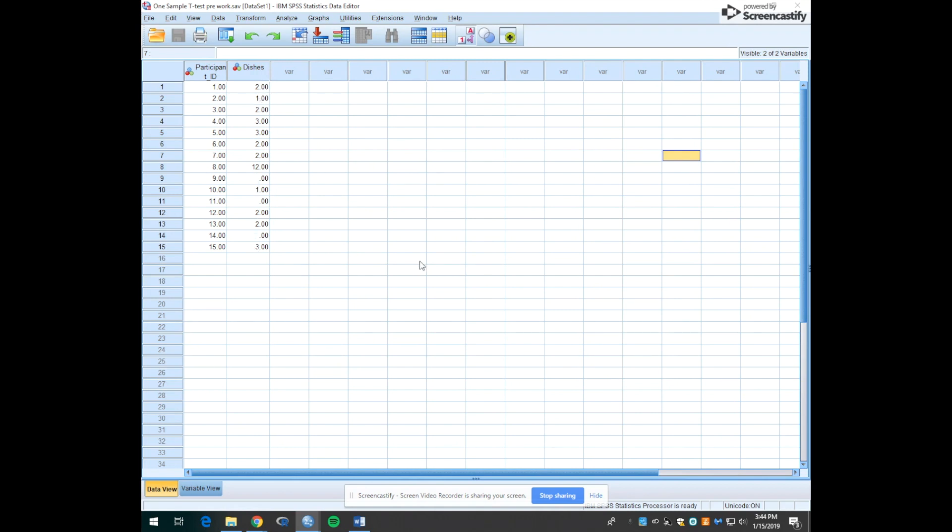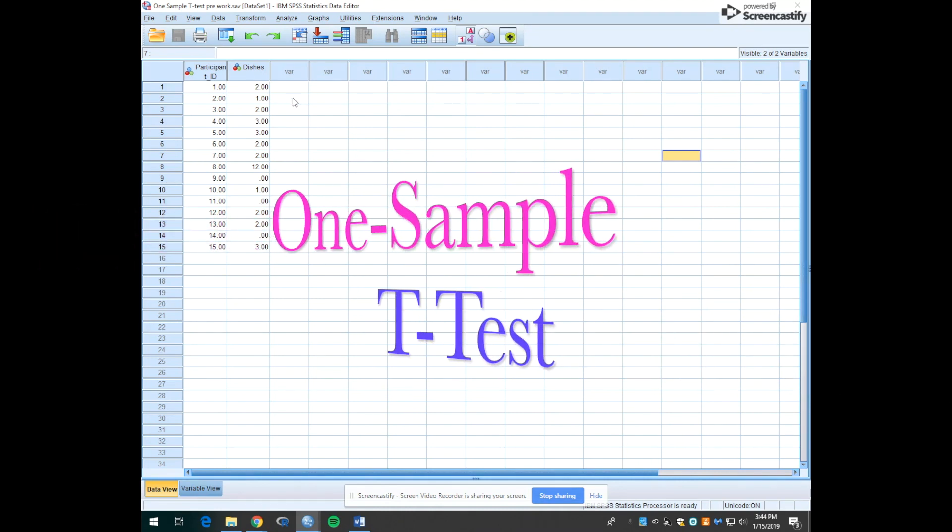So what do we need to do to figure out whether the students in this lab have significantly more or less dishes than the campus average of five dishes? Spoiler alert, given that this is the one-sample t-test tutorial, it's a one-sample t-test.